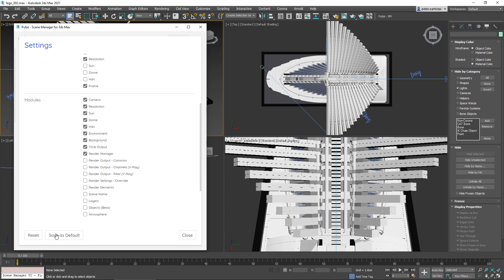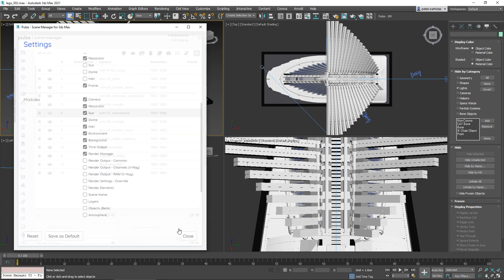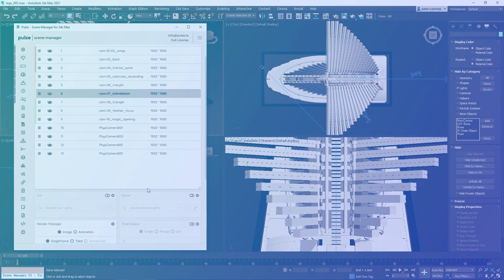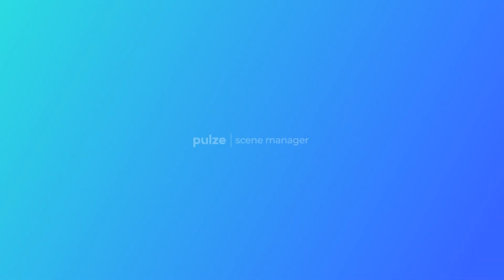You can save these modules as the default or reset their position. That's it—it should be just enough information to get you started. See you in the next chapter!